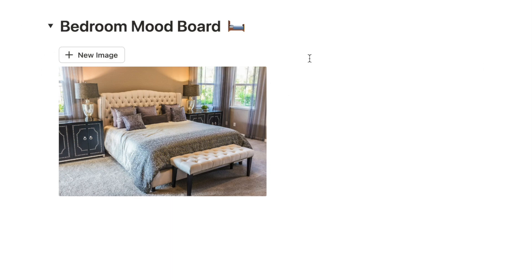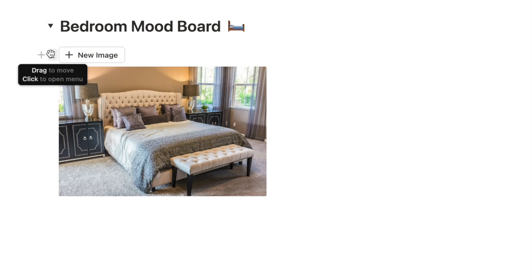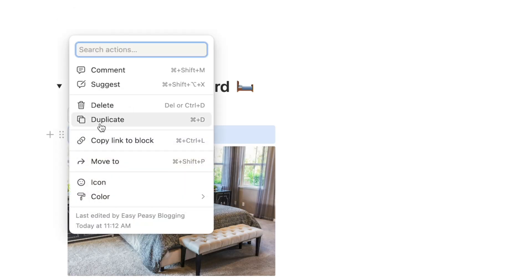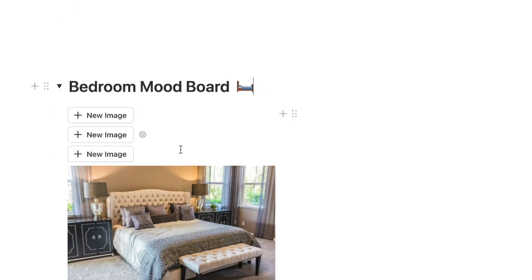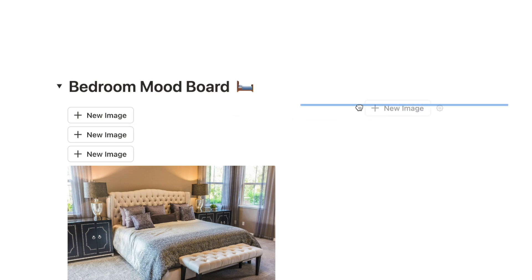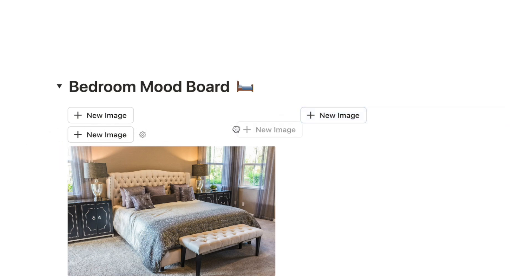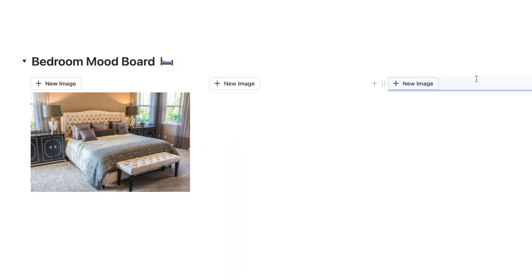You want one of these buttons in each column so you can add image blocks to all three. Click the six dots next to the button and select Duplicate — do that twice so you have three buttons. Then drag each duplicate into the other columns by clicking the six dots and dragging, watching for the blue line which indicates which column you're targeting. Place the third one in the third column as well.